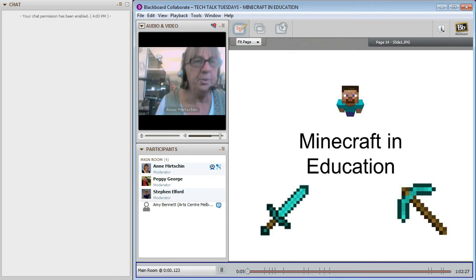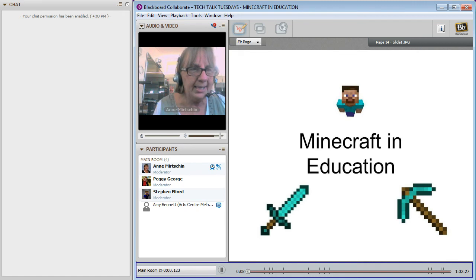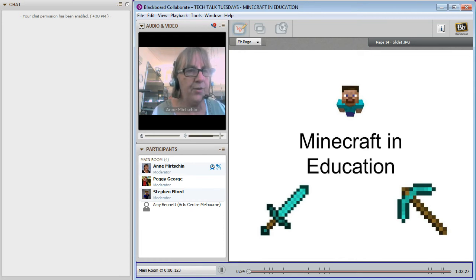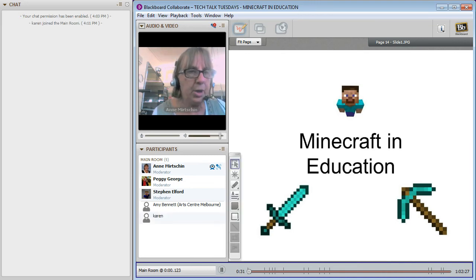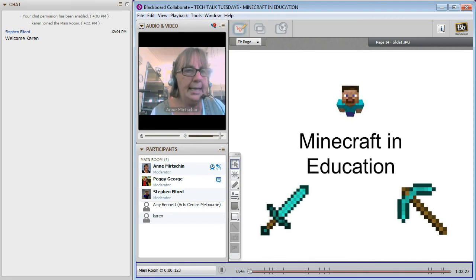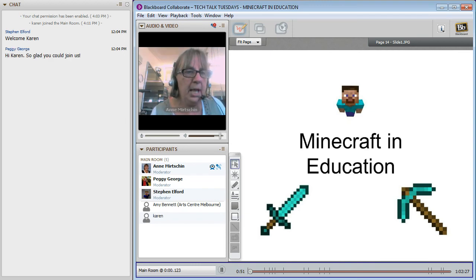Hello everyone and welcome to Tech Talk Tuesday - or Tech Talk Monday as it is for Peggy George in the United States. I'm Anne Merchant, moderator of Tech Talk Tuesday. I teach in a small rural school in country western Victoria, teaching ICT from Year 4 through to Year 12. About 12 months ago all I heard my students talking about was Minecraft, which piqued my interest. I then started seeing people talking about it on Twitter and joined a game MOOC to learn more about using games in learning.